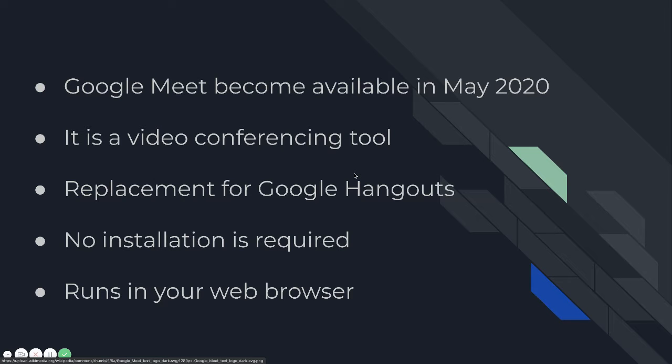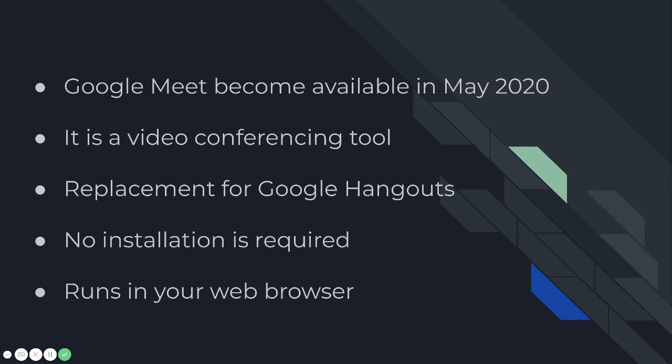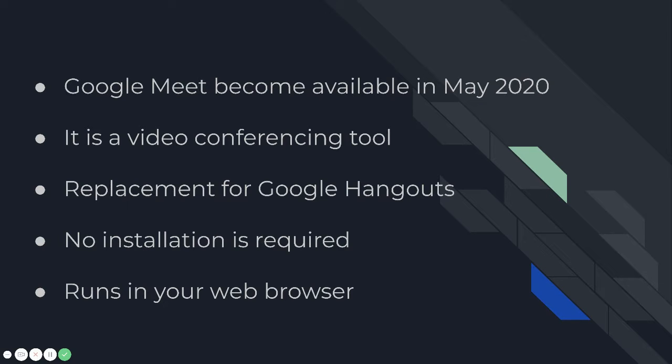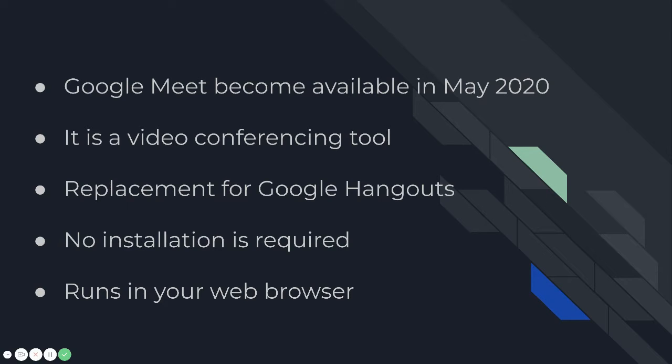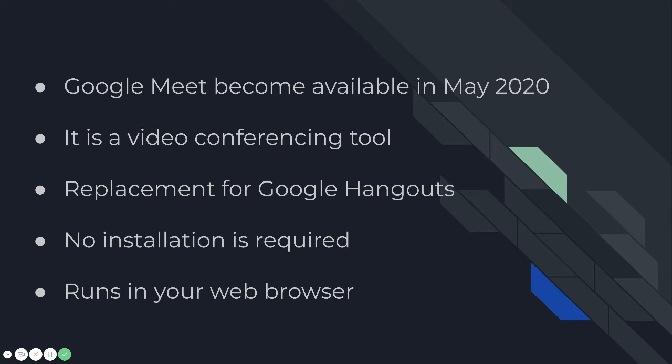Google Meet actually became available in May of 2020 for everyone. Prior to that, it was part of what was referred to as the Google Suite, which would be different businesses or schools that would have a Google account for everyone that's part of the organization. Now, anyone with any type of Google account can access it. It's a video conferencing tool. It replaces Google Hangouts. It doesn't require any installation and it just runs in your web browser.